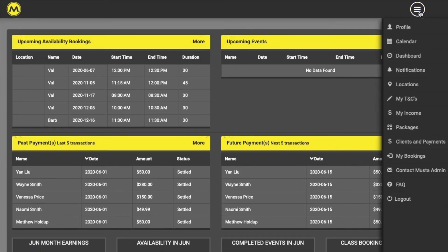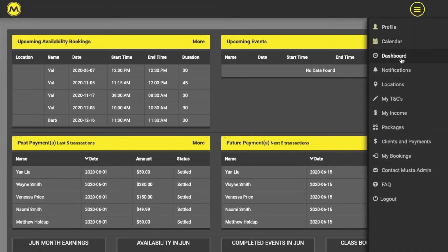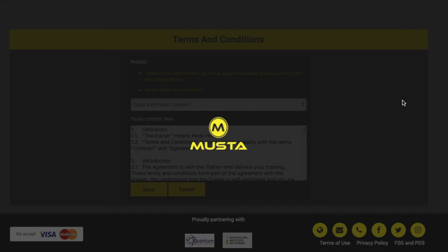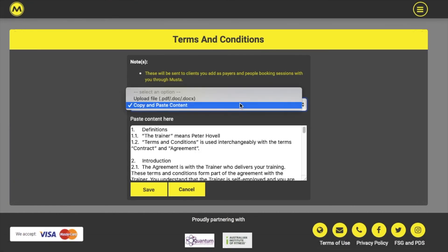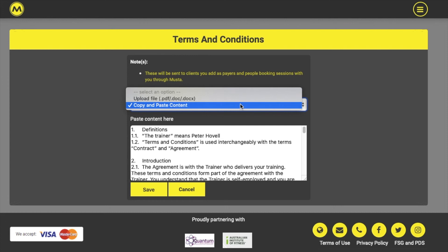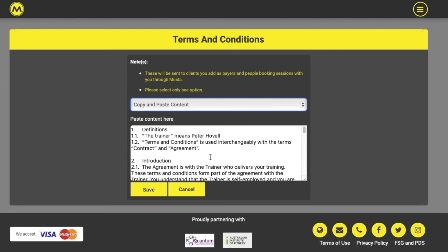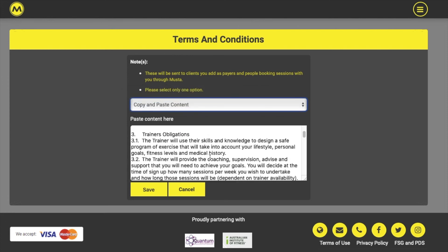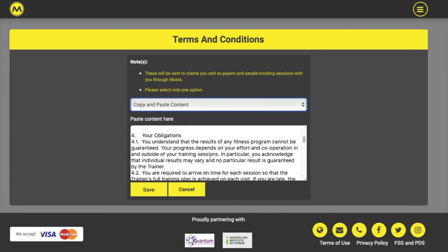The My T&Cs section allows you to upload or copy and paste your terms and conditions. Clients will need to acknowledge and click to agree to these when they book your classes or PT sessions.